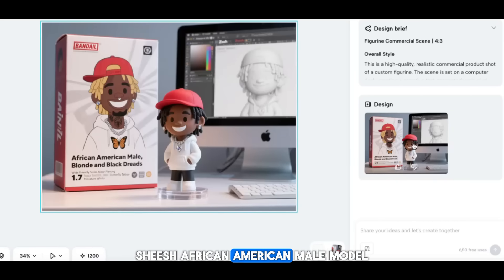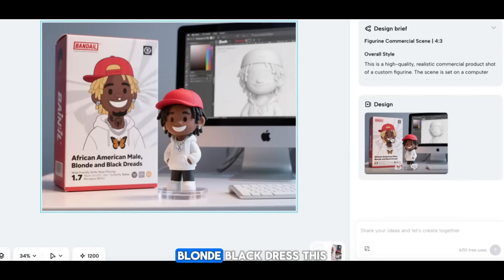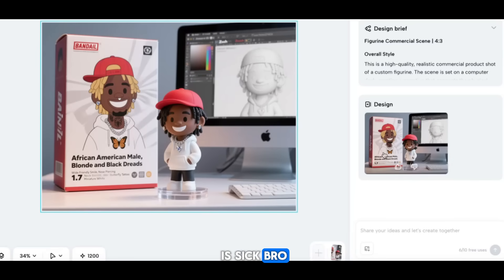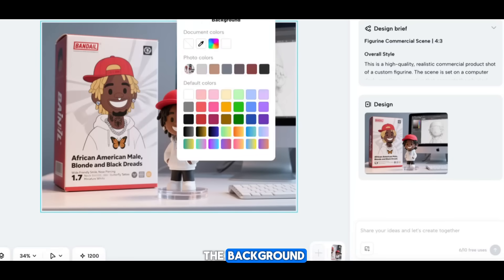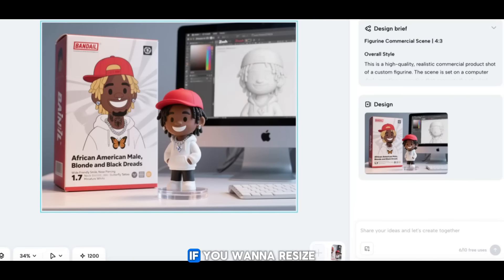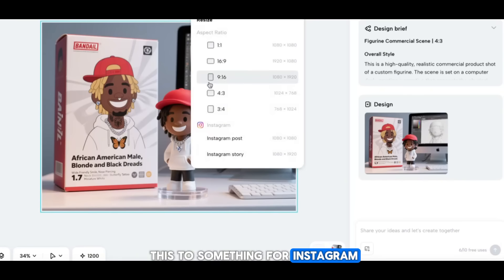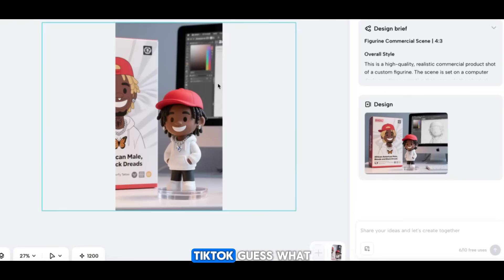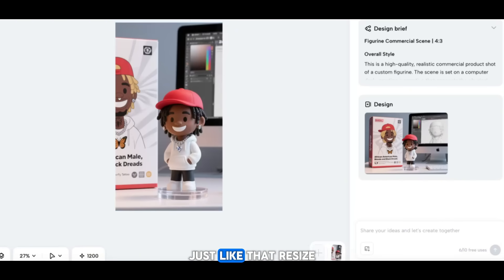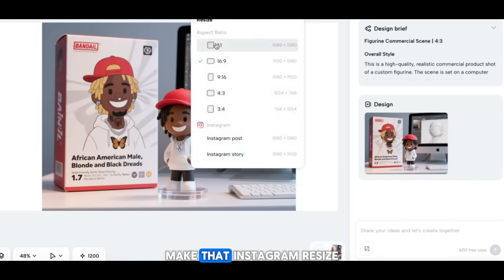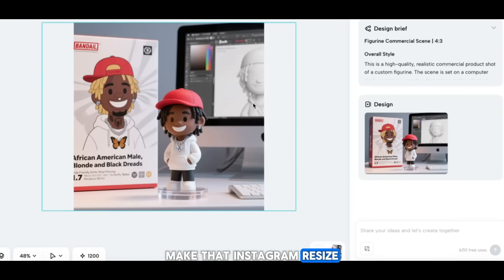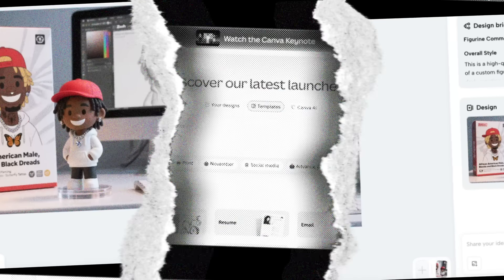African-American male model, blonde black dreads — this is sick. If you want to change the background, go ahead. If you want to resize the image for Instagram or TikTok, just like that — resize, make that Instagram resize.